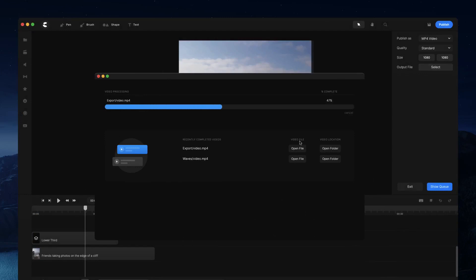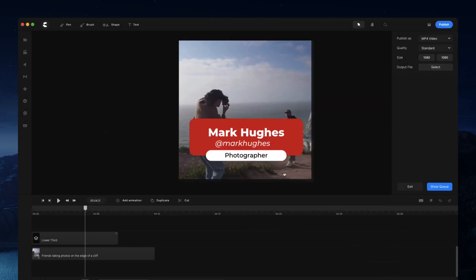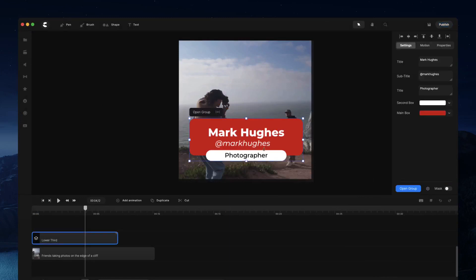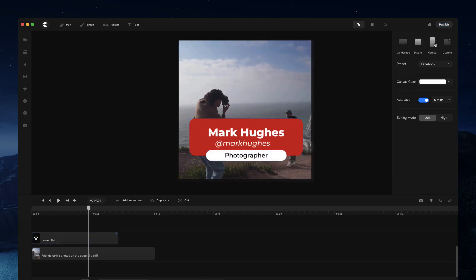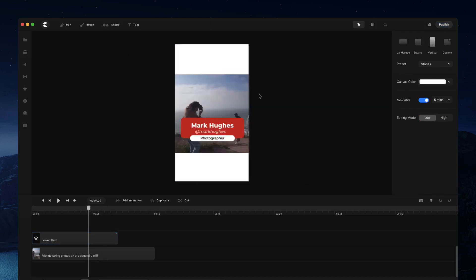So the render queue basically enables you to render videos and continue editing and creating extra videos. So let's say you want to go ahead and create a different type of video, maybe a vertical one.